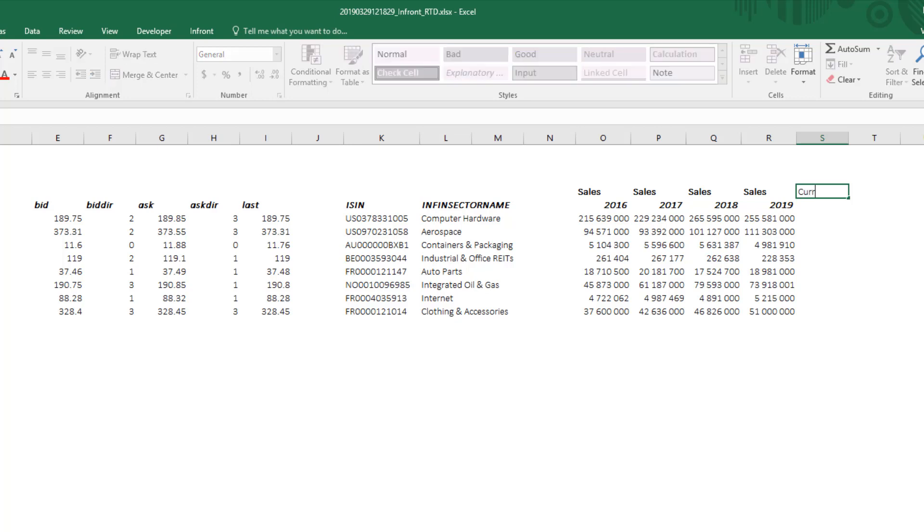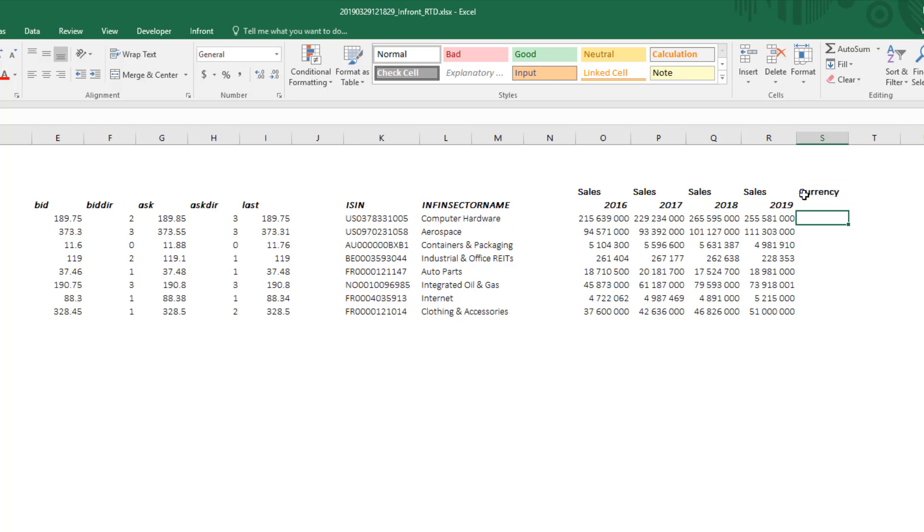Another column can be added to display the currency of the sales figures. Simply type the field code and copy the formula as displayed.